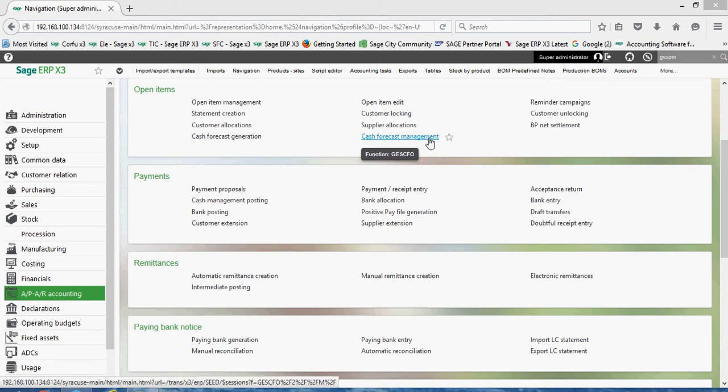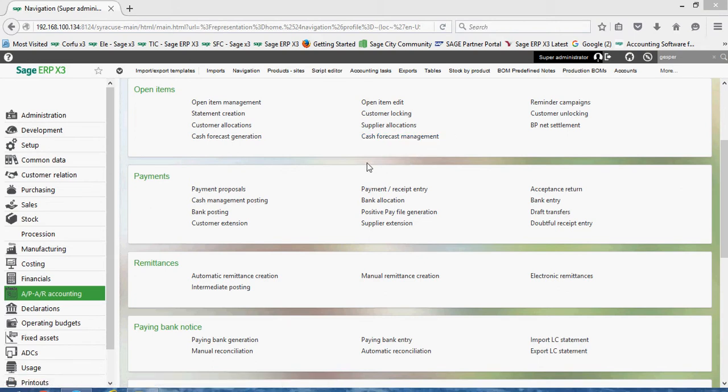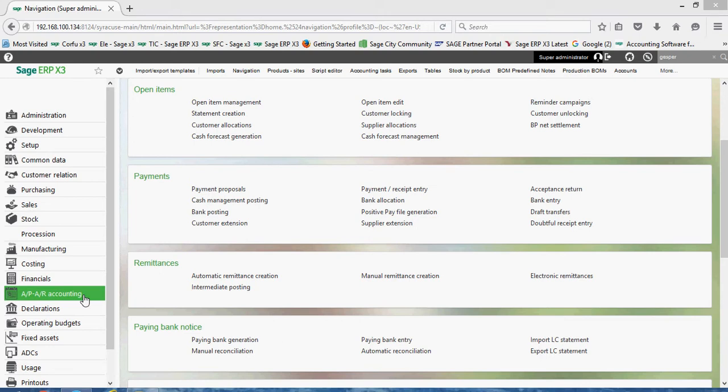In this next exercise we're going to take a look at running the payment proposal function within X3. The payment proposal is the utility that you can utilize to generate your check runs that you do on a weekly or bi-weekly basis.